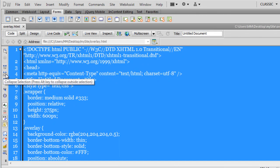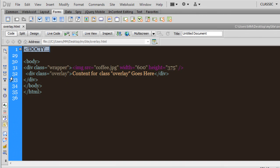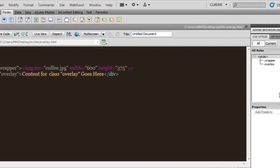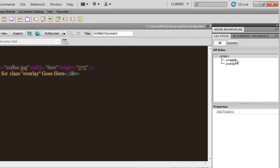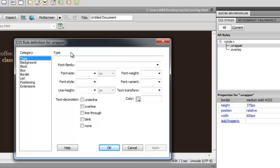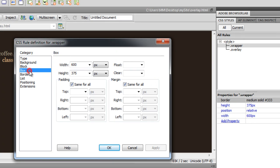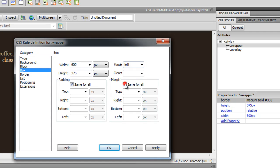Let me go back to Dreamweaver, switch to code view, and collapse everything above the body tag to make things easier. I'm going to the wrapper rule, double-click, and go to the Box category. I'll set the float to left and apply left and right margins of 33 pixels each.